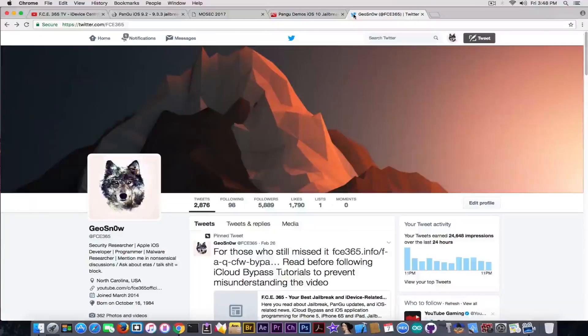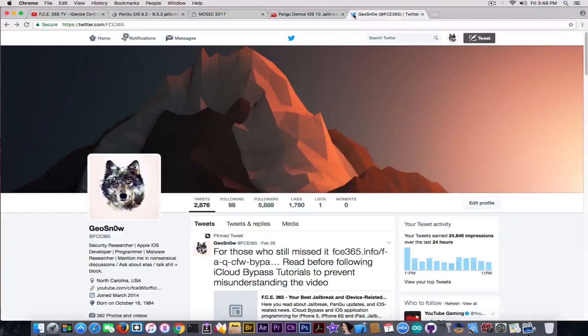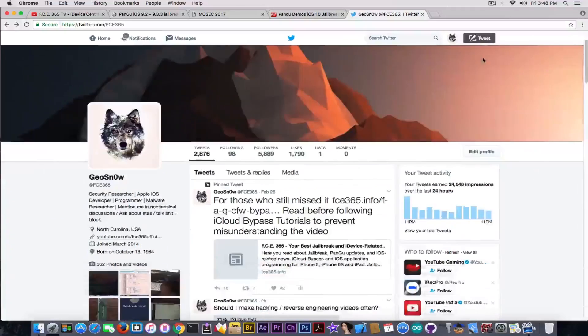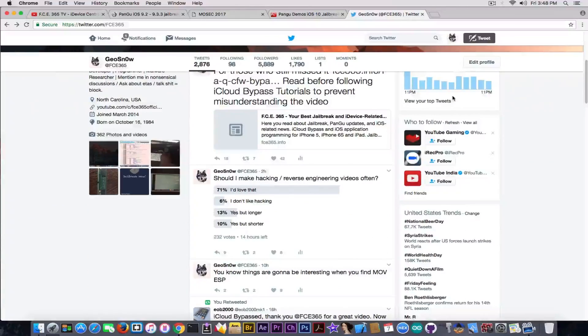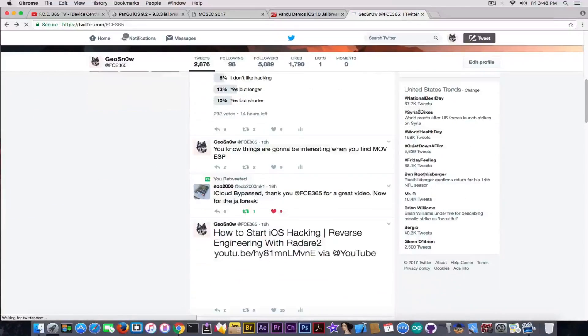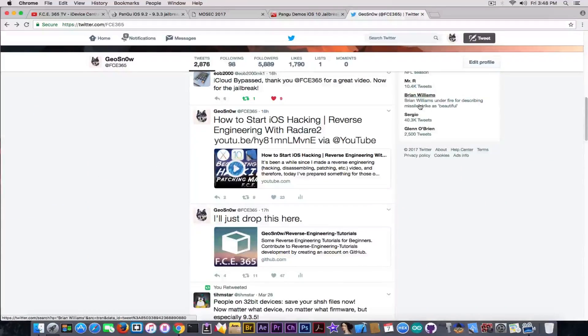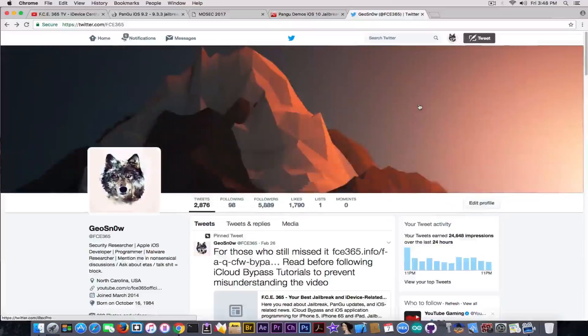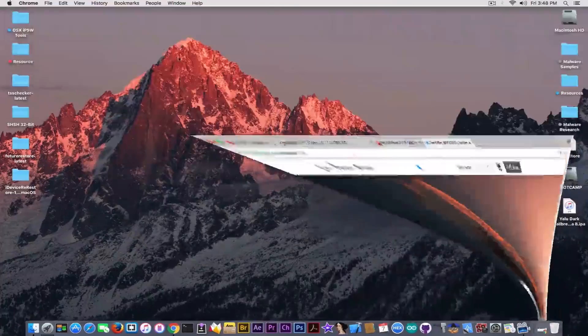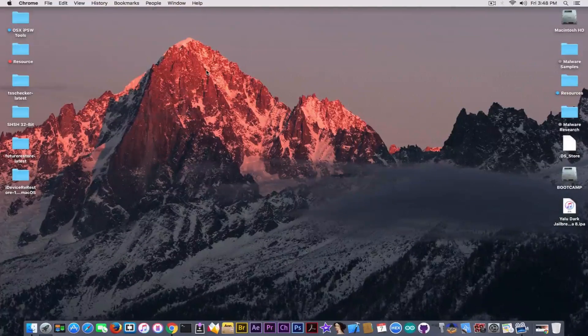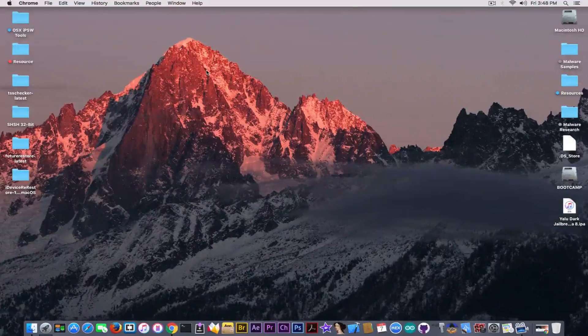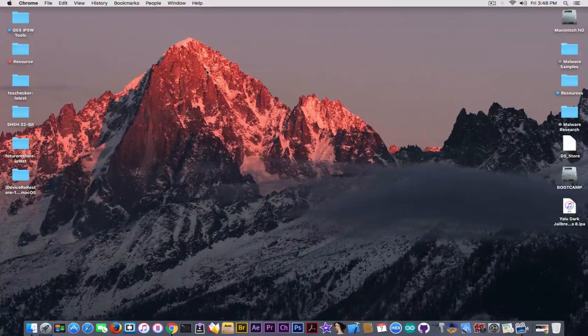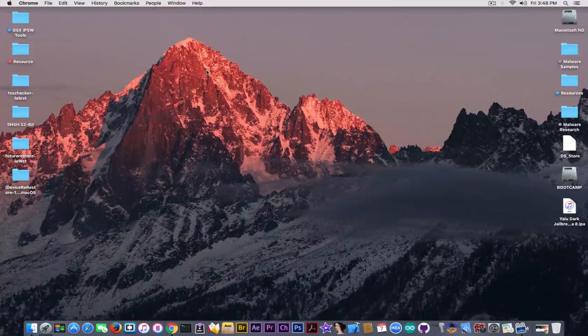Again, guys, if you want to follow up for more information, go ahead on Twitter. Follow me if you didn't already. And I'm usually posting about jailbreaking, about things related. So you might like the videos and you might like the tweets I post, and you might stay in touch with them.